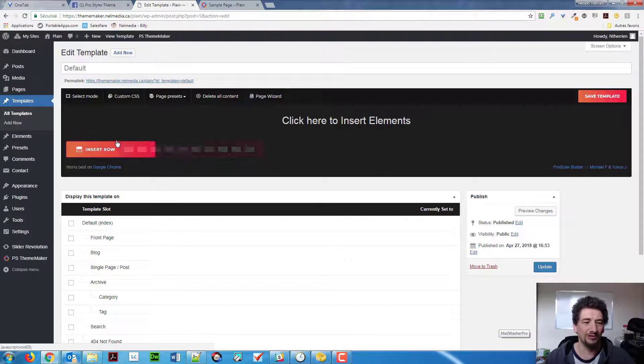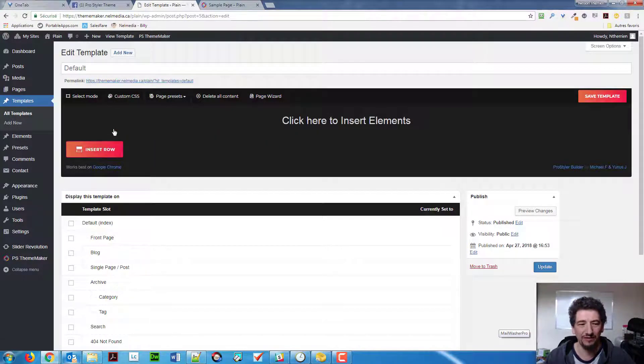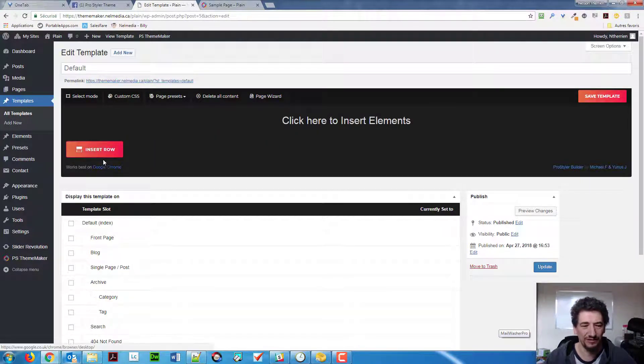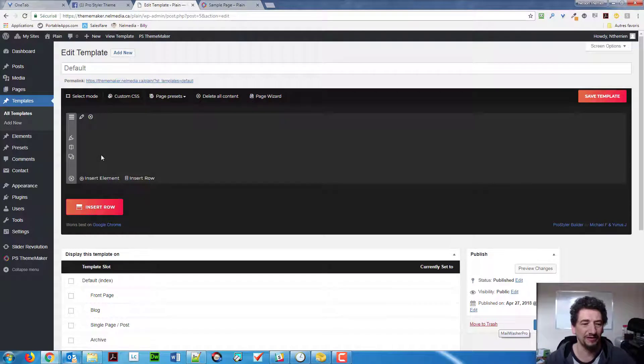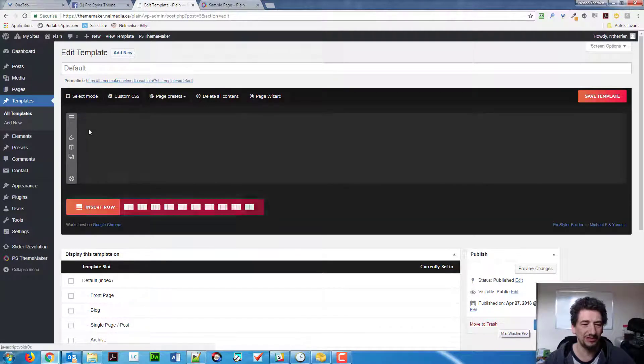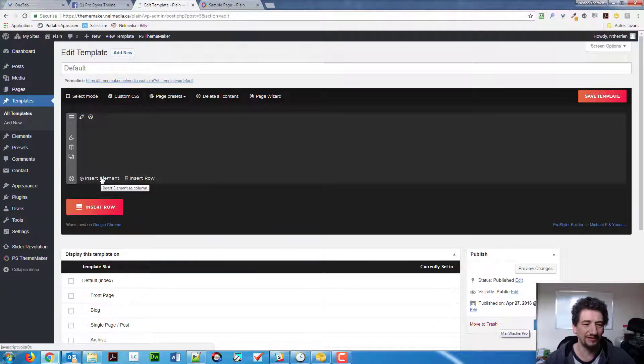So, what I'm going to do, it does use that template, by the way, but of course, we need to do a couple of things. So, I'm going to insert a row, like I just did, and I'm going to insert an element inside of that.